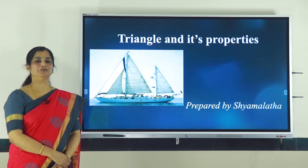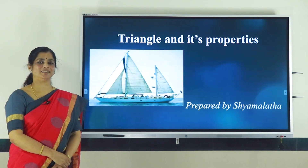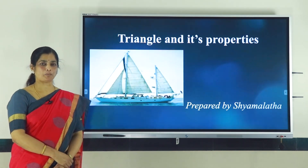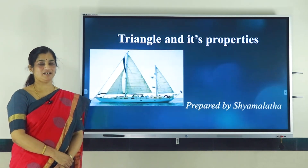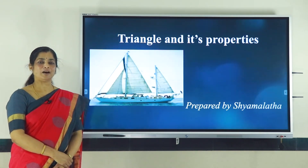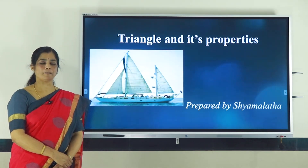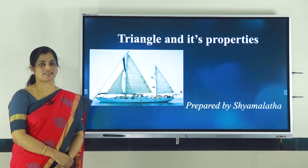Let us look into a new chapter: Triangle and its Properties. Triangle comes under geometry, which is a branch of mathematics.